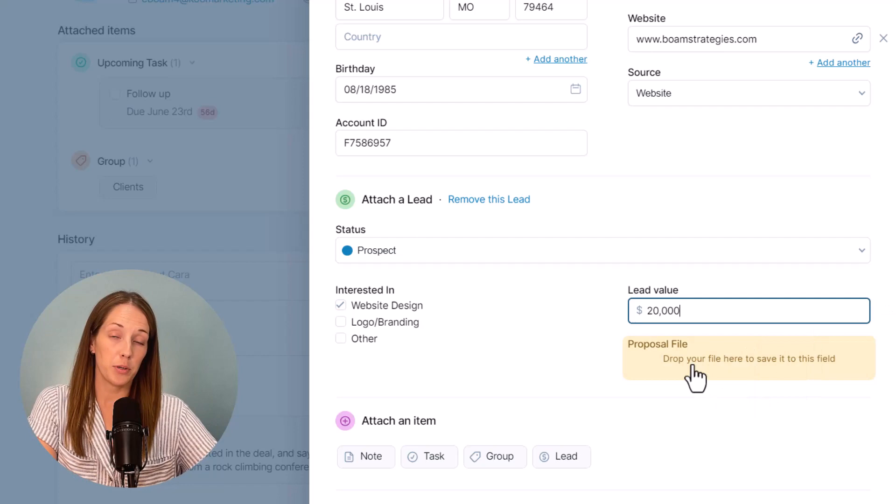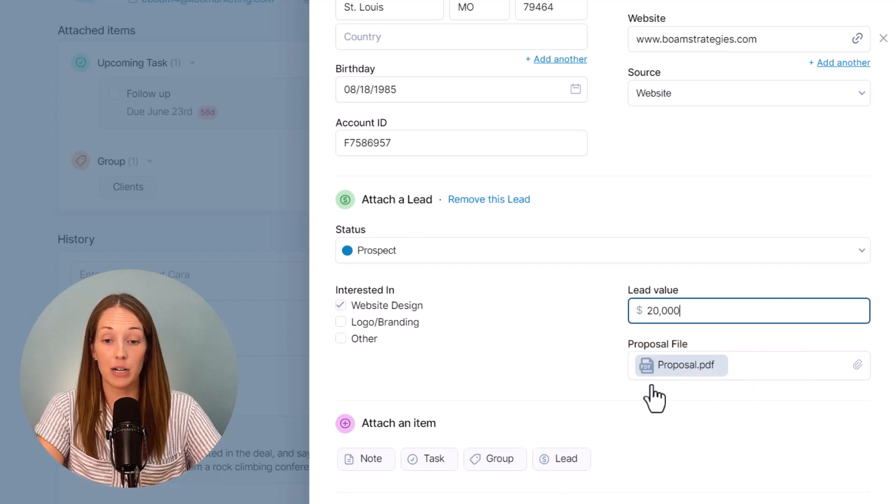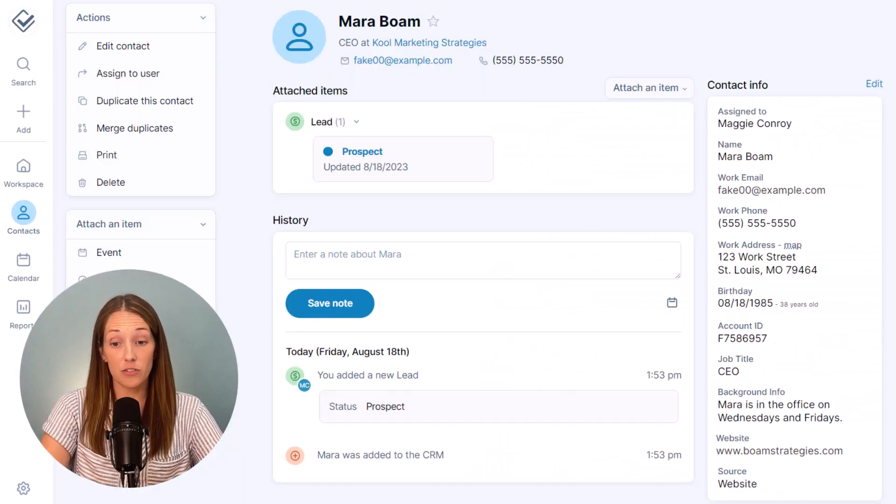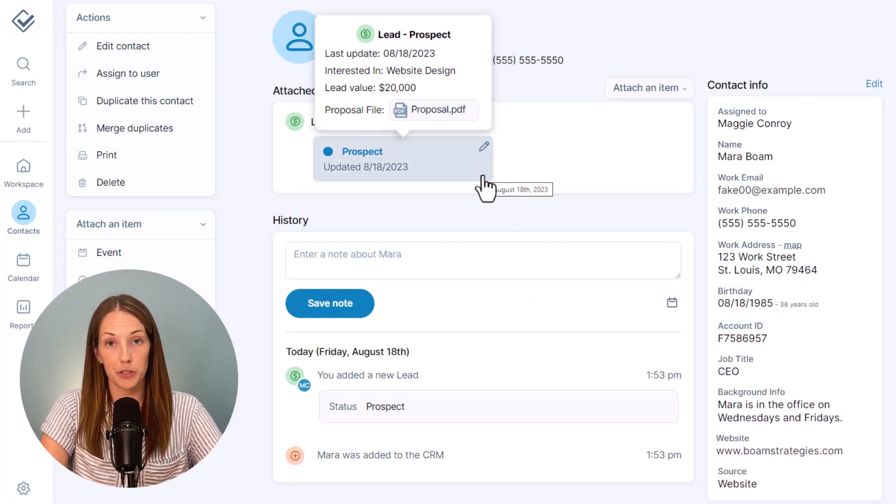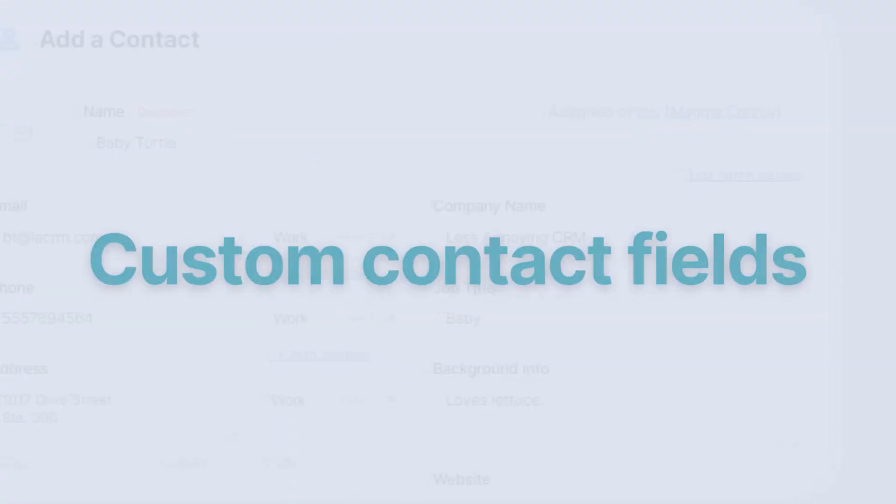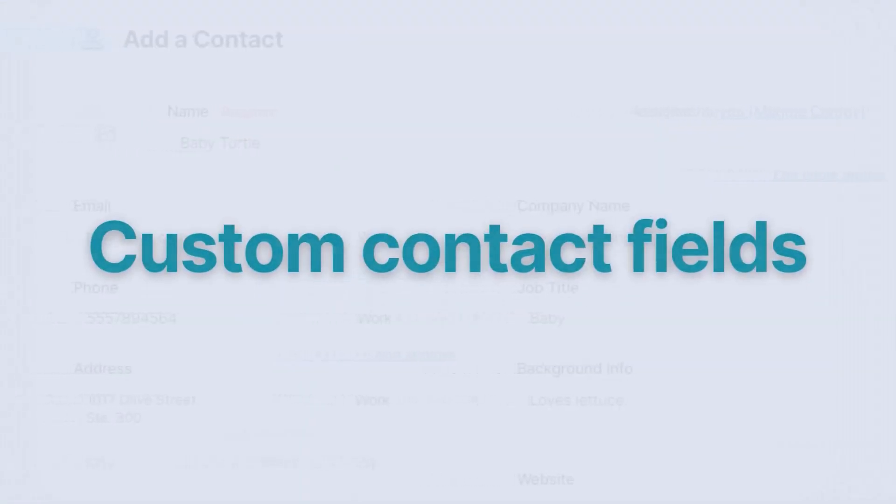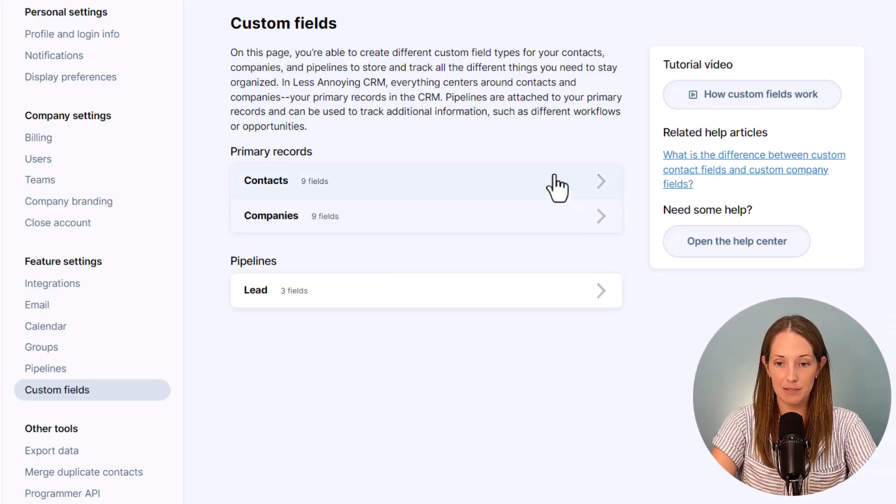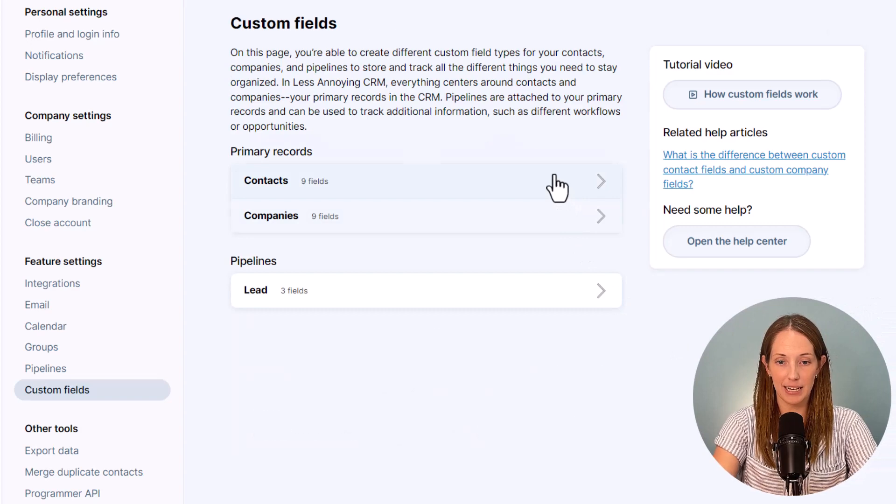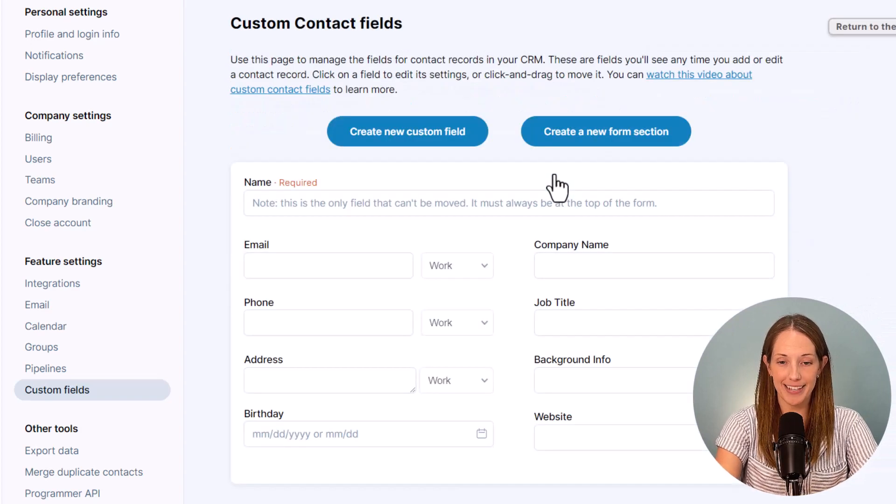Next up we will talk about how to add these fields and then we'll also go through how to filter and report back. Okay, let's add some contact and company fields.